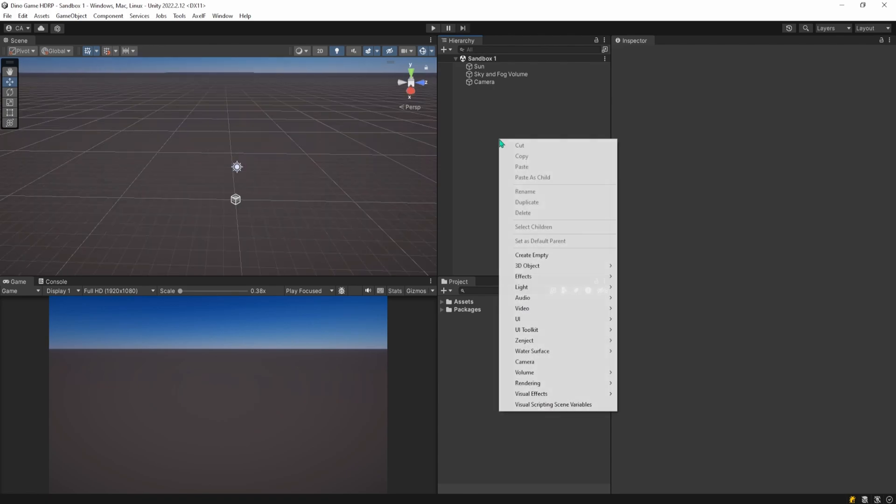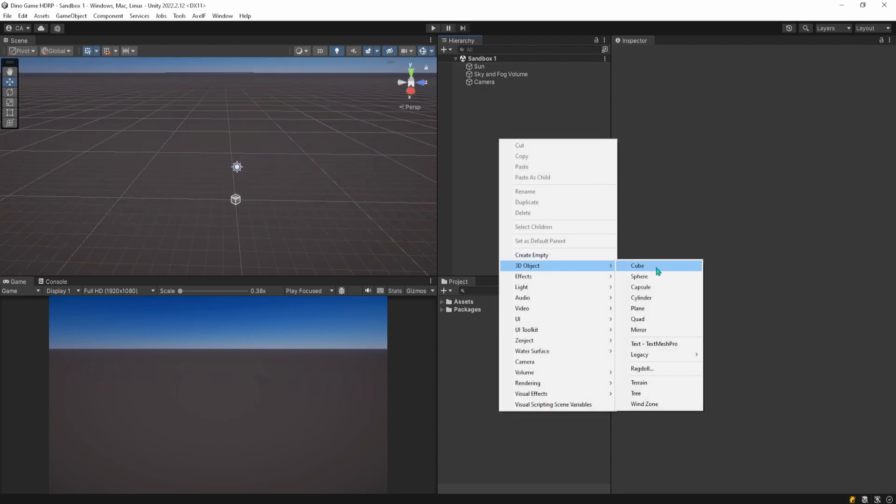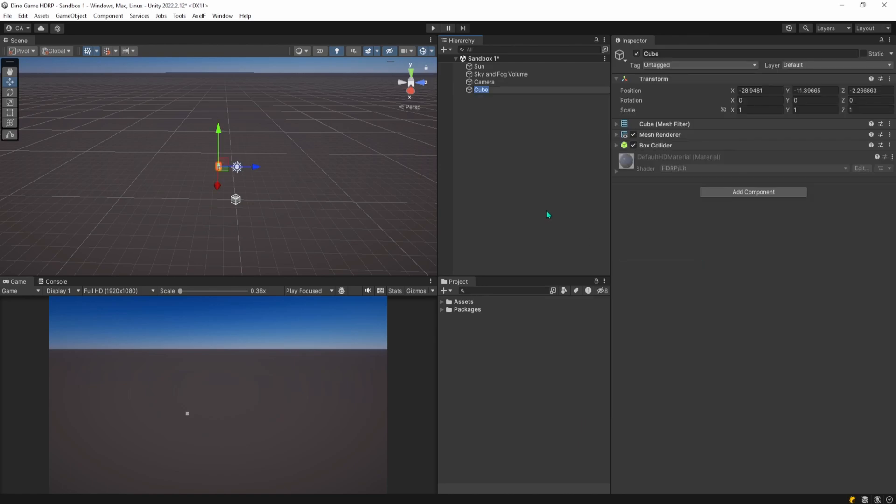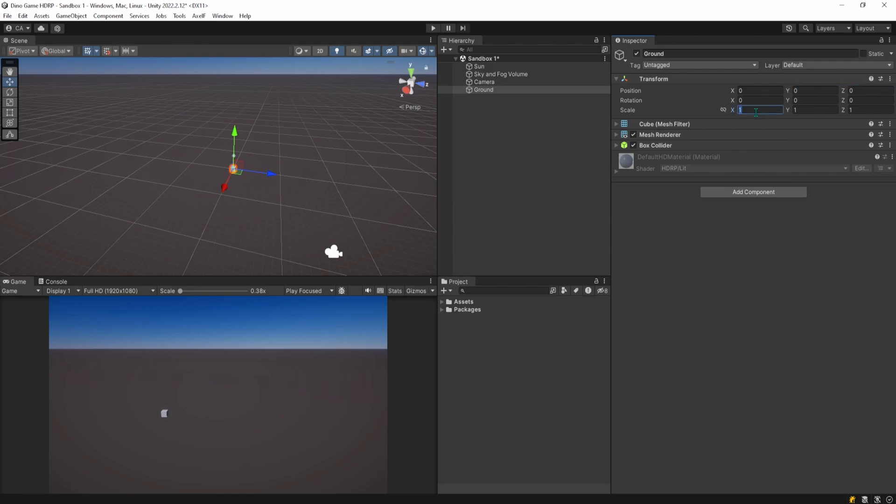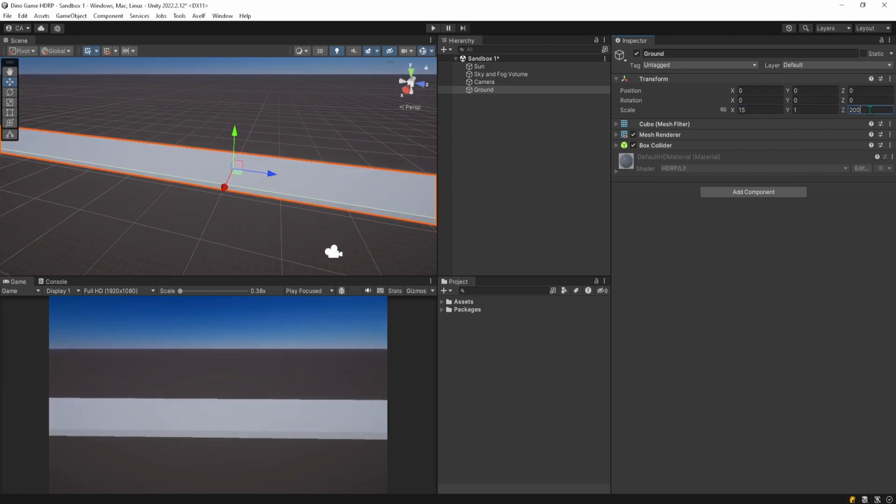For a good start, I will first make the ground object that the player is going to move on. Let's make it a bit bigger, 15 on the X and 2000 on the Z axis.